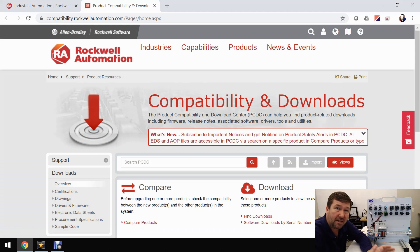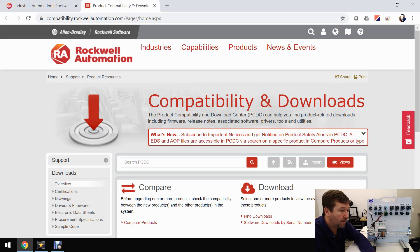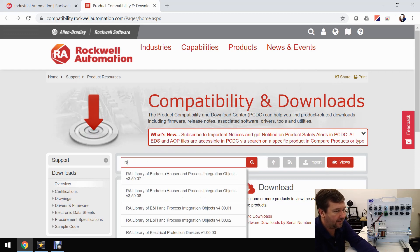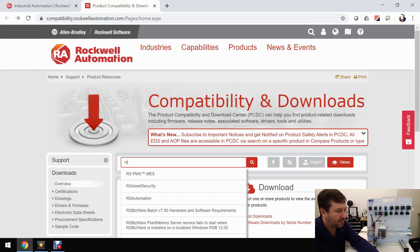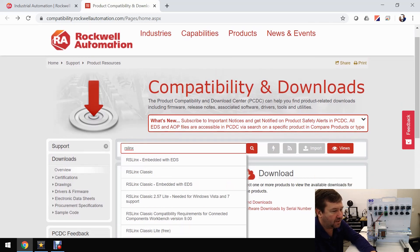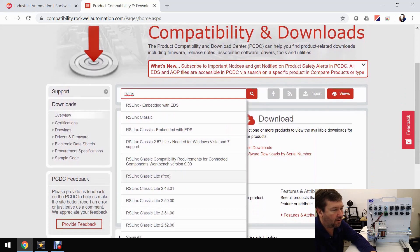Not all of it will be downloadable — a lot of it you'll need to have a purchase license for, but in this case we don't need a purchase license. All we're going to do is type RSLinx, that's R-S-L-I-N-X, and you'll see some options come up. If you scroll down you'll see RSLinx Classic Lite.